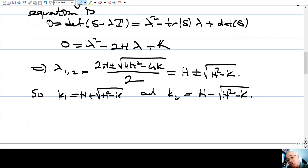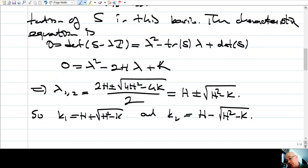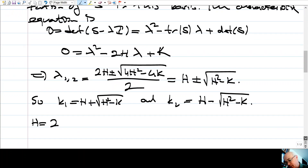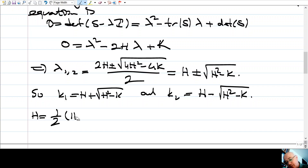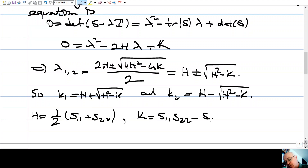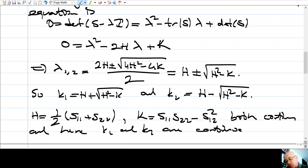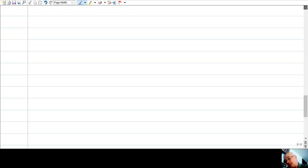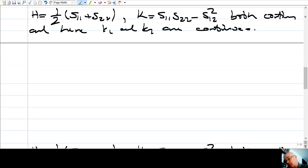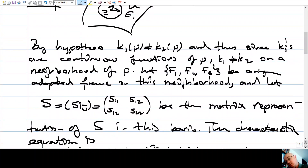H is just half of S11 + S22, and K is the determinant of S. Therefore H and K are both continuous, and hence K1 and K2 are continuous. This explains what we stated: the principal curvatures are continuous functions. Our aim now is to find the eigenvectors — the principal directions — which are the eigenvectors of S.